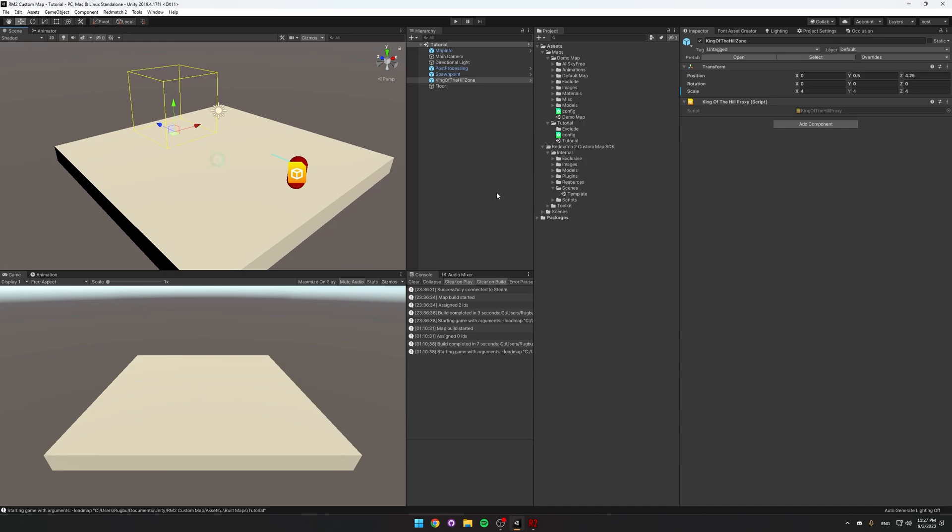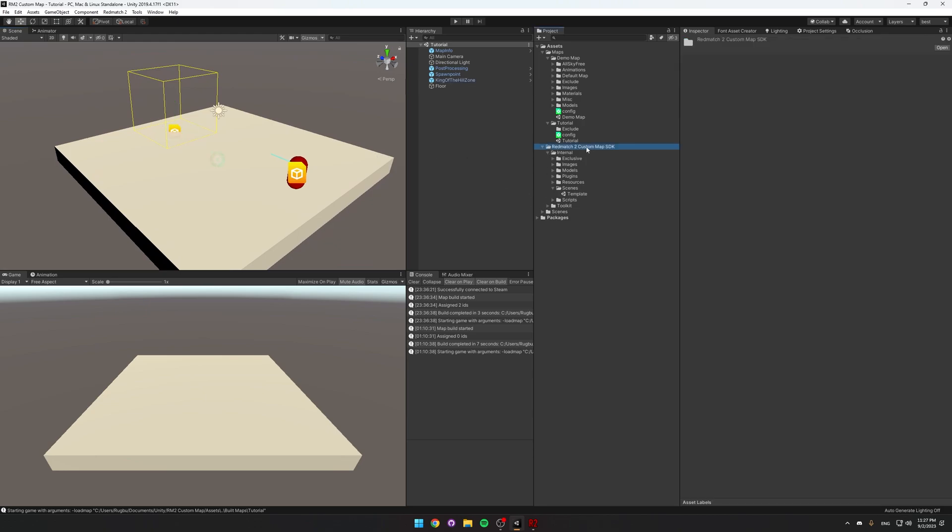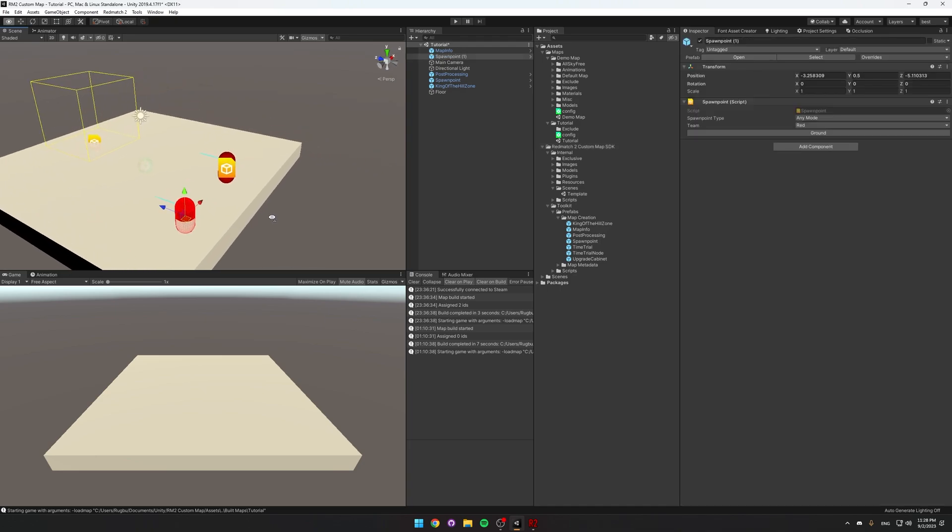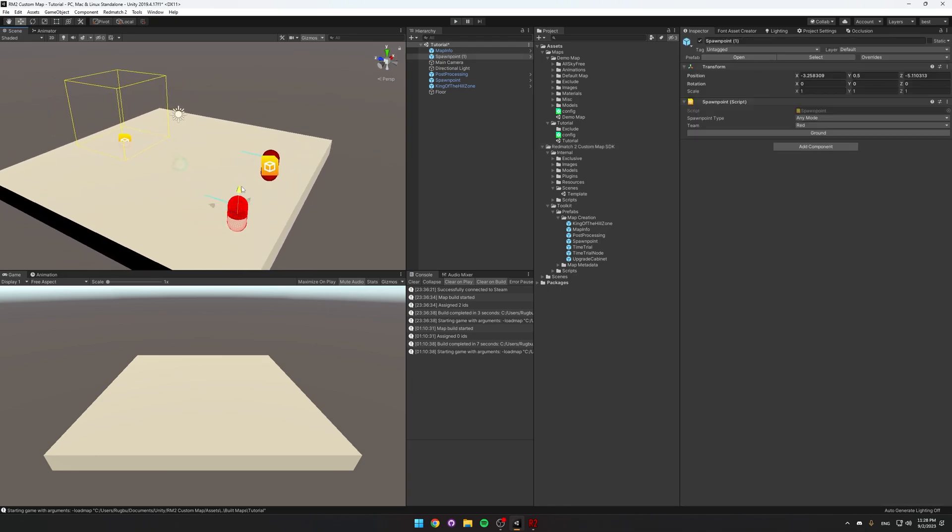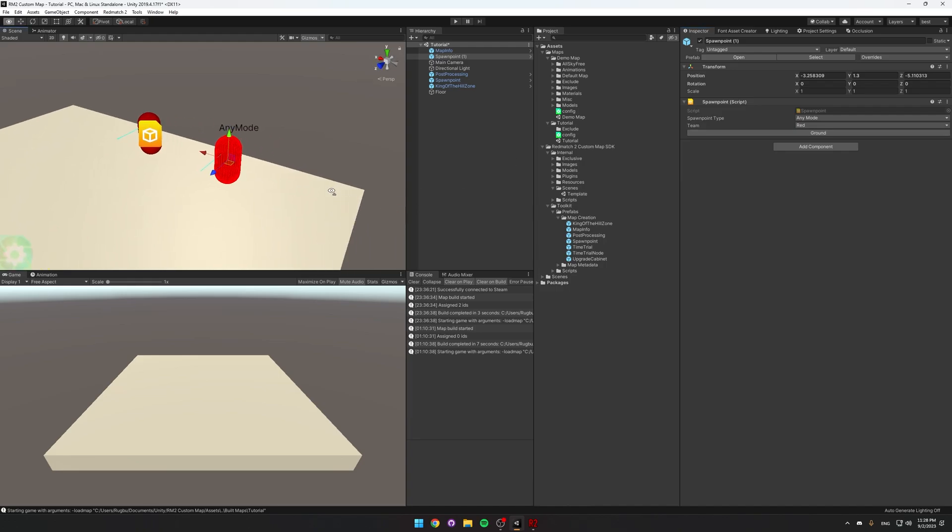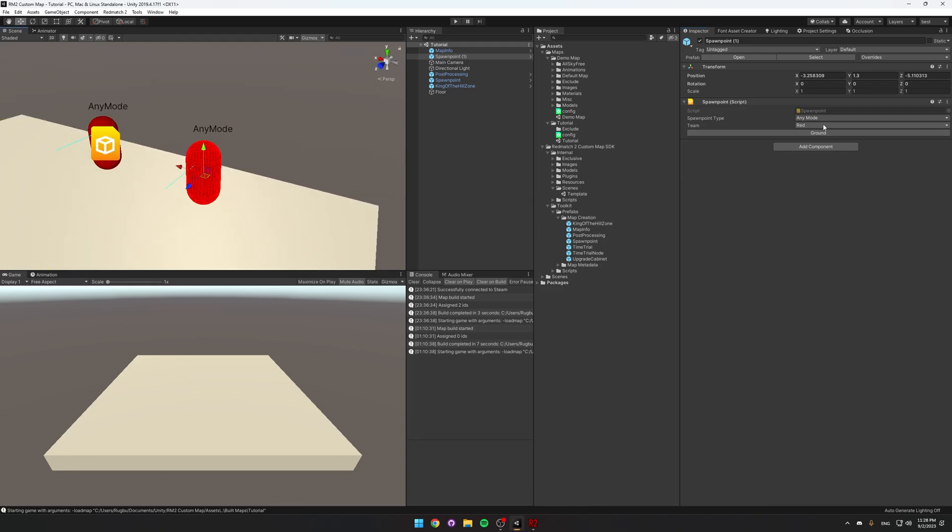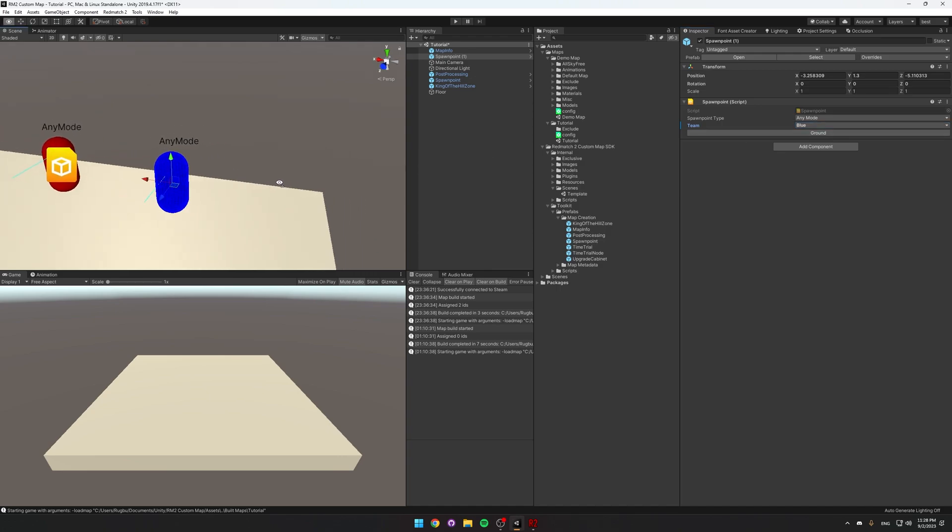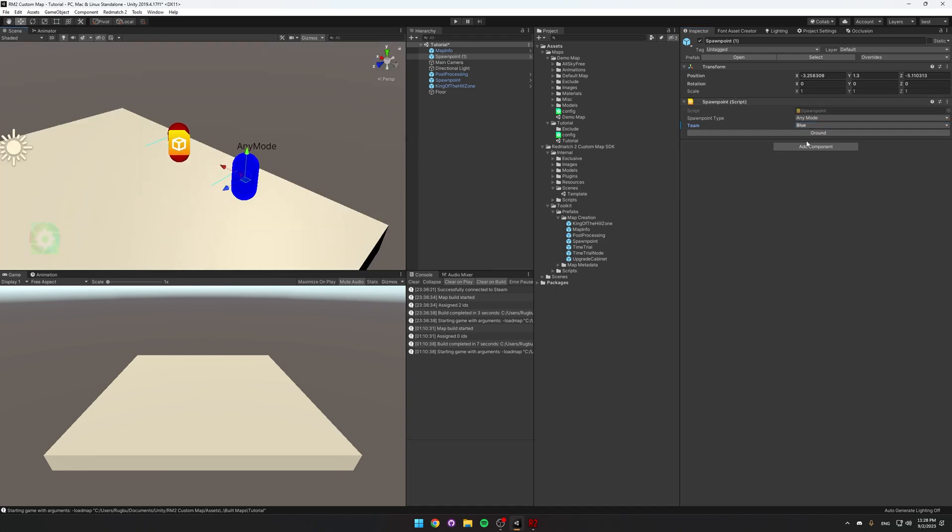If you want to add any of these components yourself, just go to the Red Match 2 Custom Map SDK folder, and then go into Toolkit, Prefabs, Map Creation. And here you can see we can drag in a spawn point, move it around, click the ground button to align it to the ground. Over here you can change the team that spawns here. For example, I can change it to blue and now blue team will spawn here on team deathmatch mode. You can always look in the inspector and see if you can tweak any values.